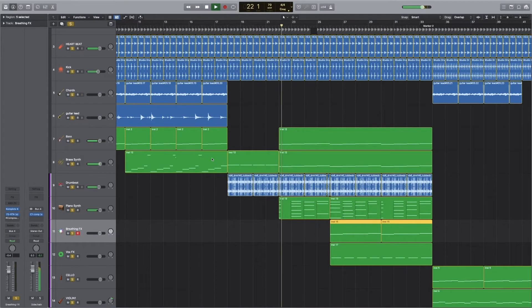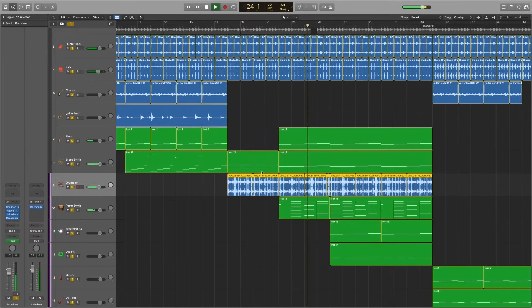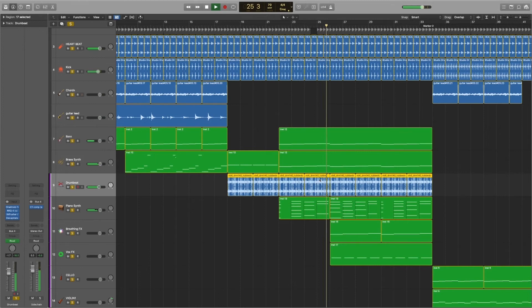Moving on to the next section, we've got a drum beat sample. The drum beat is automated — you can see it here. Then we've got a vocal synthesizer from Output called Exhale. It's quite sinister sounding, but I really wanted it to feel like you were inside a body.